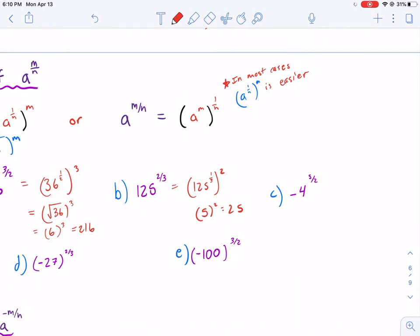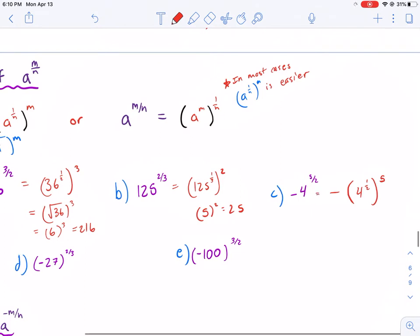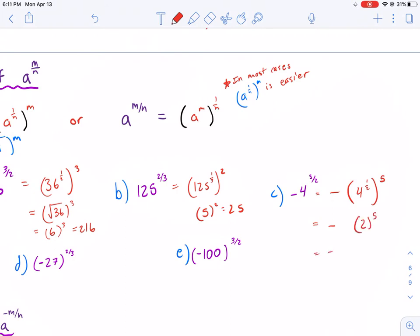For the next example, that negative sign is going to be applied last. First we raise 4 to the 1/2 power, then raise that to the 5th power, and finally apply the negative out in front. So we have negative 2 to the 5th power, which equals negative 32.